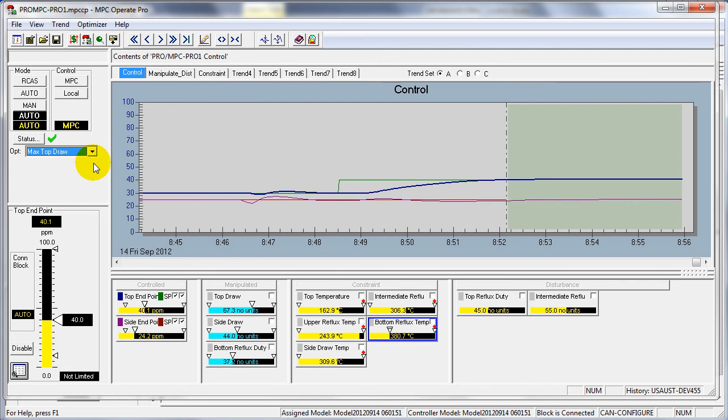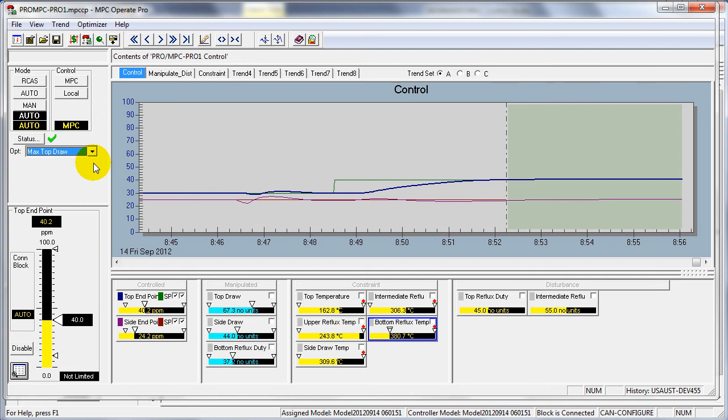I hope this example has been helpful in understanding the capability of MPC with optimization integrated, and perhaps gives you ideas of how this could be applied to improve your process operation.